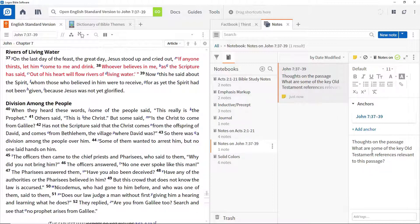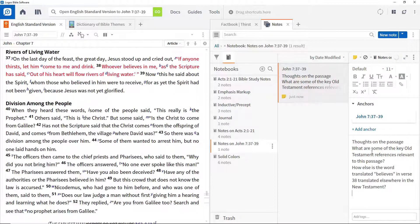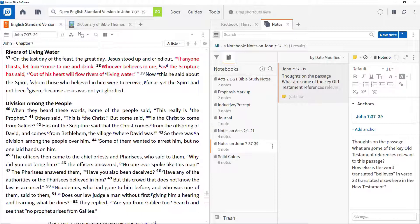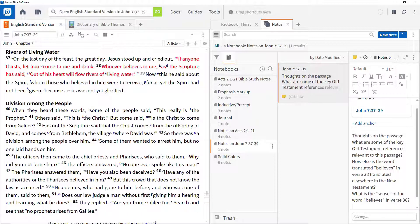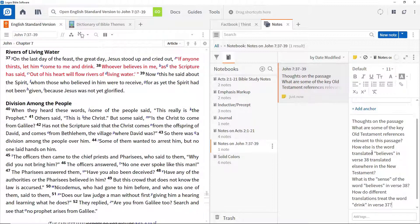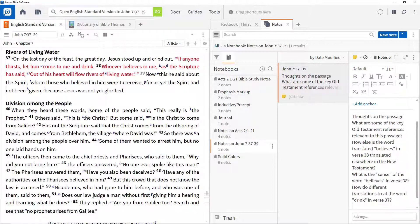What are some of the key Old Testament references relevant to this passage? How else is the word translated believes in verse 38 translated elsewhere in the New Testament? What is the sense of the word believes in verse 38? How do different translations treat the word drink in verse 37? And we'll come back to these questions in later videos.